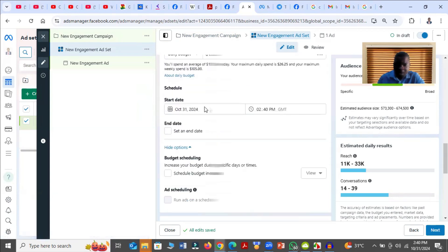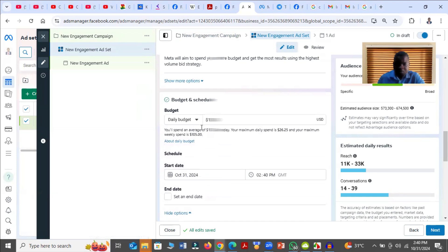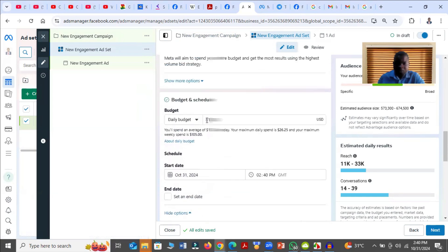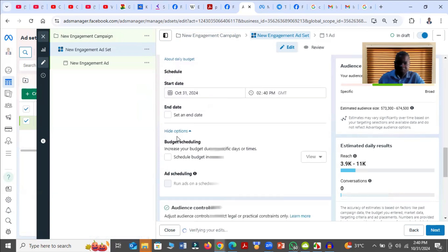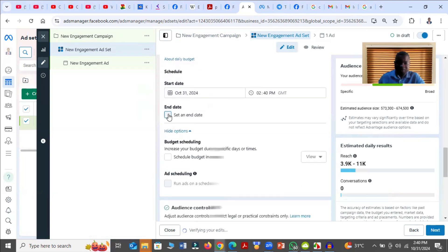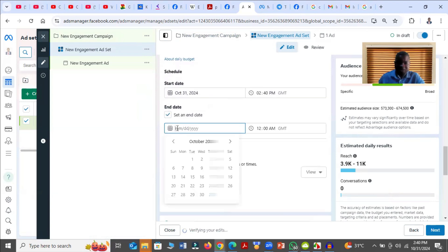Then here, you come here and choose your budget. So let's say I'm doing $5 a day. And the advert is running for, say, one month.